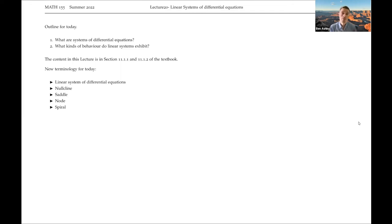Hello, welcome back to Math 155. Today we're going to be talking about linear systems of differential equations. In particular, we'll be talking about the different types of behaviours that we get and how we can analyse these things graphically.